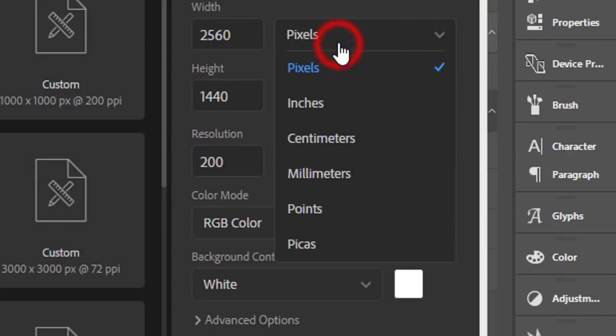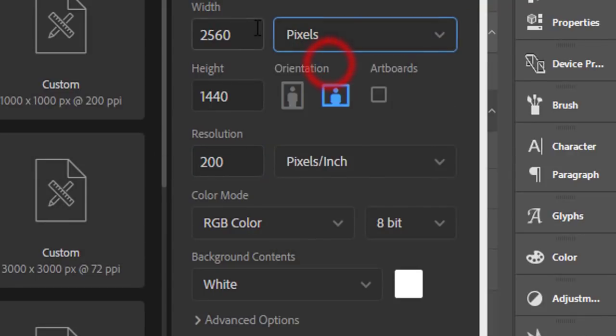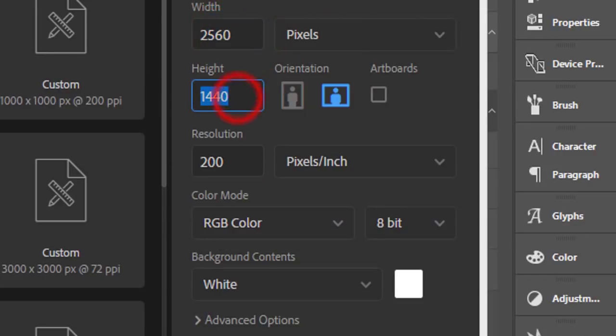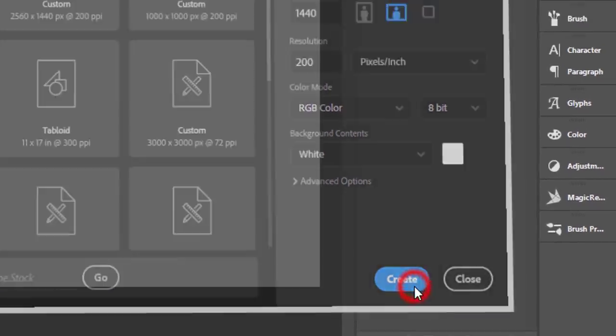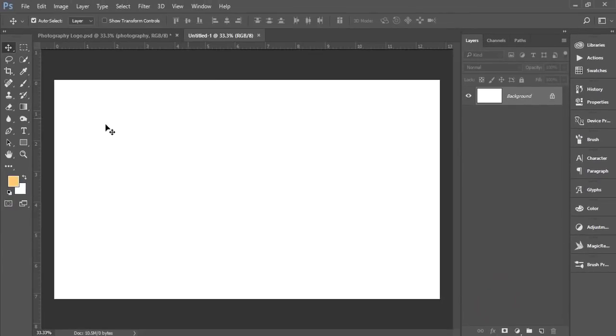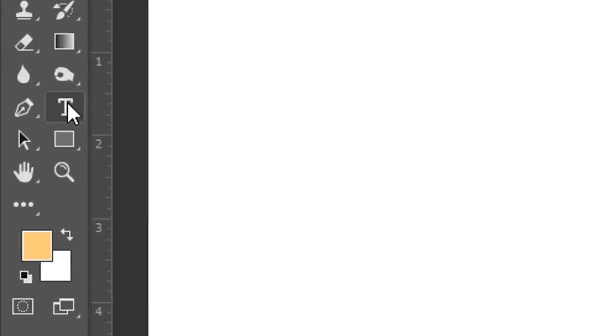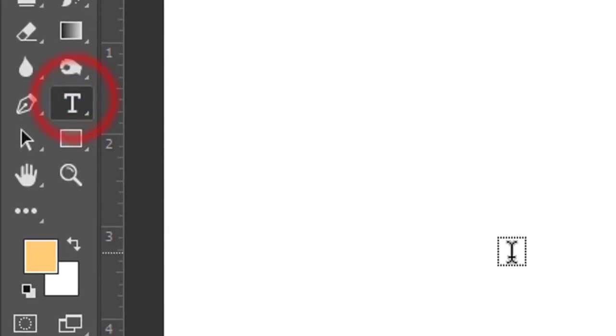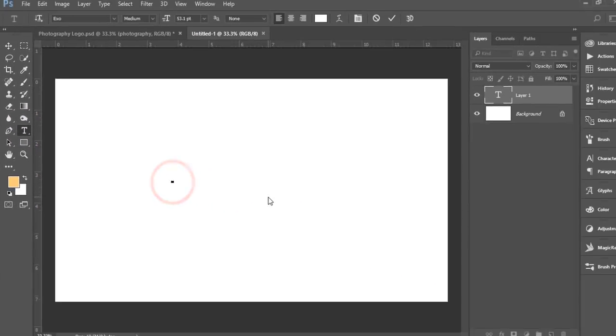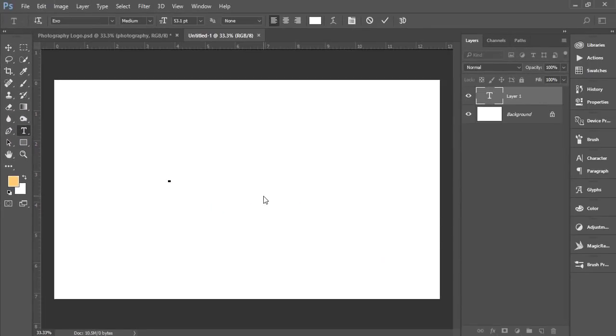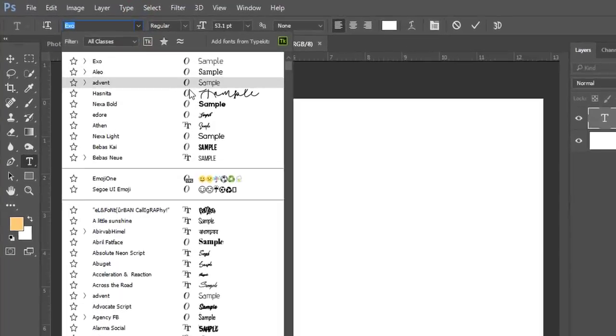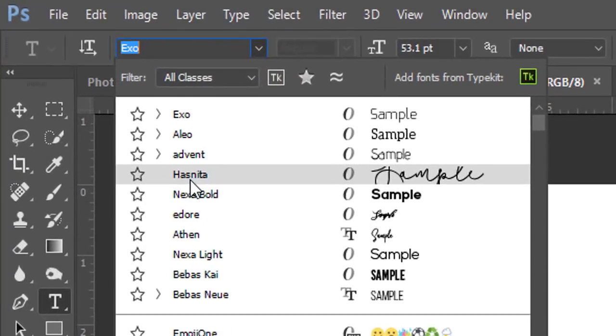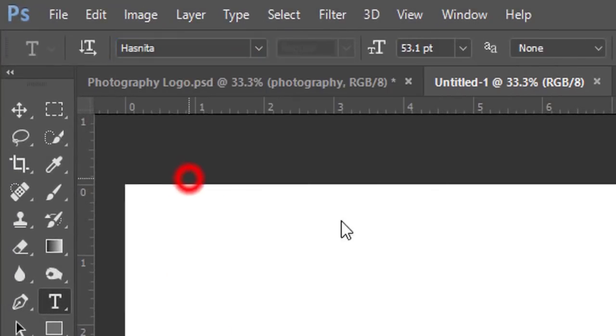Hit the Create button. After that, select the text tool and make it default. I'll use the font Asnita.